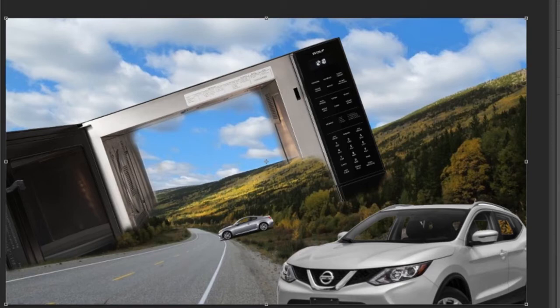Now moving along to the next layer — layer number five. A young lady placed between both vehicles. Look at the perspective — the size of the lady, the distance between vehicle A and vehicle B. That's good perspective.